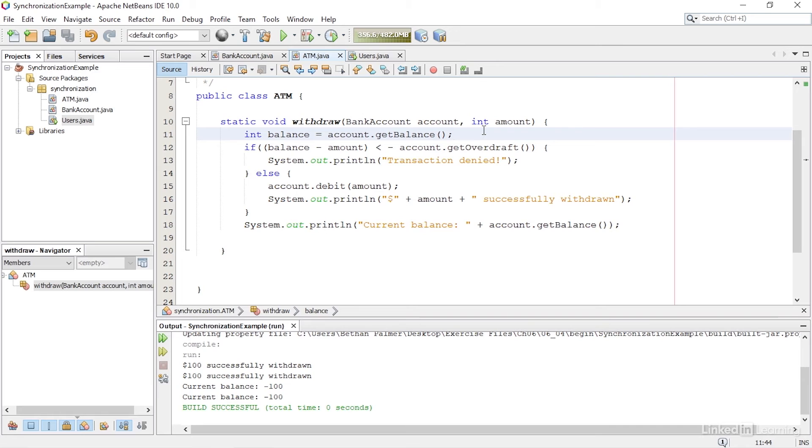So both threads are able to withdraw $100 each, taking the account balance below the overdraft. There is no knowing which order the threads will execute the lines in the method in. So sometimes it may work perfectly fine, but sometimes, like this time, it doesn't.